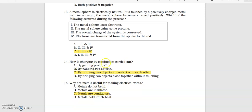How is charging by conduction carried out? By bringing two objects in contact with each other. It is similar to friction, but the difference is that the other object is neutral and both are conductors. In friction, it is not necessary that both objects are conductors. Why are metals useful for making electrical wires? Because metals are conductors.